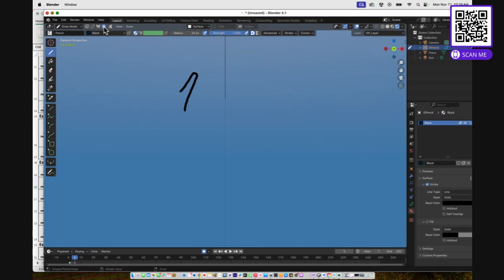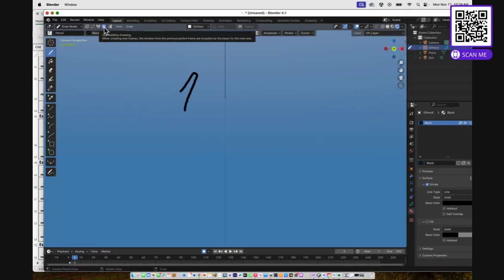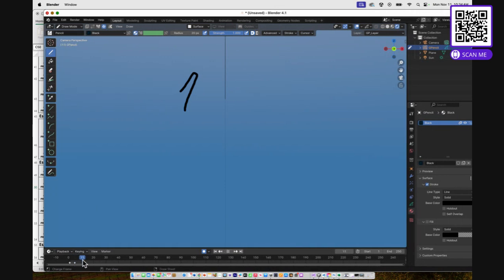It's called additive drawing. So you're going to turn on additive drawing, which is a snowflake symbol. And when you do that, when you move, things stay. So yeah, that's another tip.